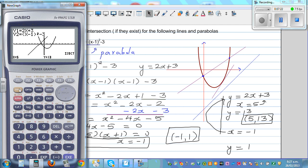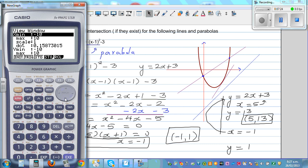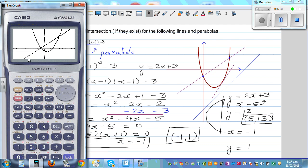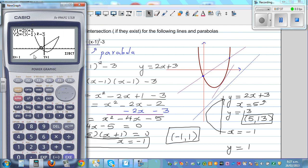To see both points clearly, I'll change the scale to 20 and redraw. You can see the two points: 5 comma 13, and using G-Solve F5 again gives negative 1 comma 1. Pressing replay gives 5 comma 13.